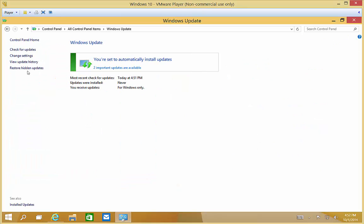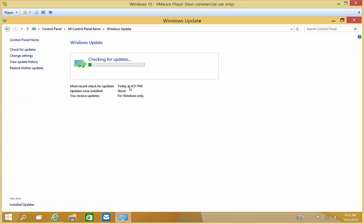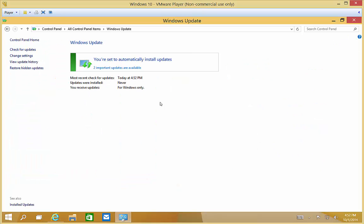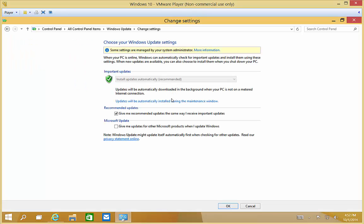From here you can click on Check for Updates and it will search for those. You can also change the settings. Now, right now in Windows 10, it's grayed out even as the administrator — I cannot change from Updates automatically. I'm sure that will be fixed later on.